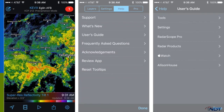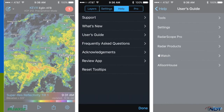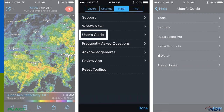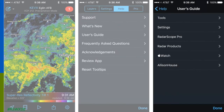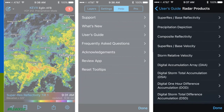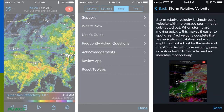Have you found our help menus yet? If you ever want more details about the products you are viewing, this is a quick way to find out. Click on the gear and make sure you have Help highlighted. Tap on the user's guide, then tap on Radar Products, and choose whichever product you are interested in learning more about. You'll get a short synopsis about what you're viewing.